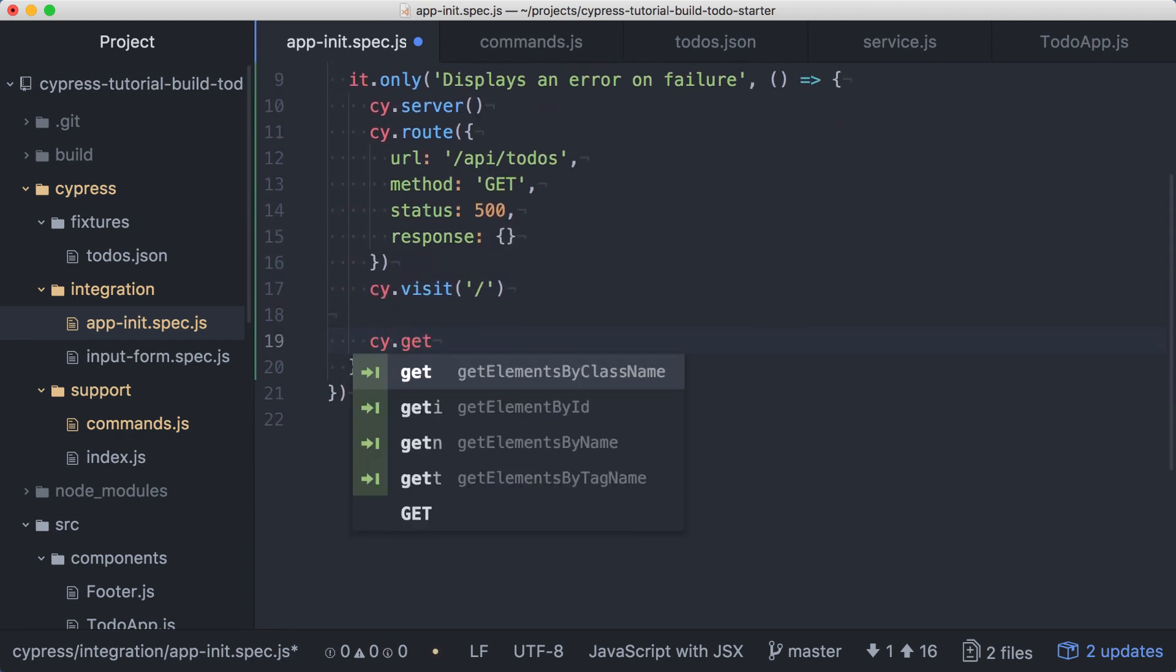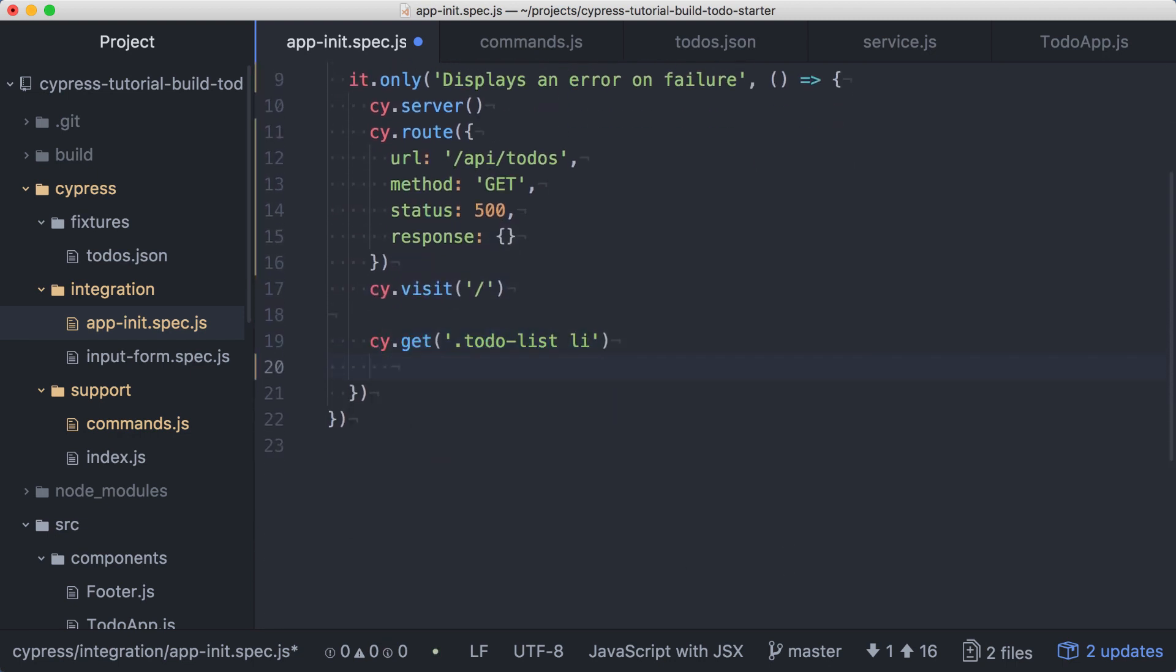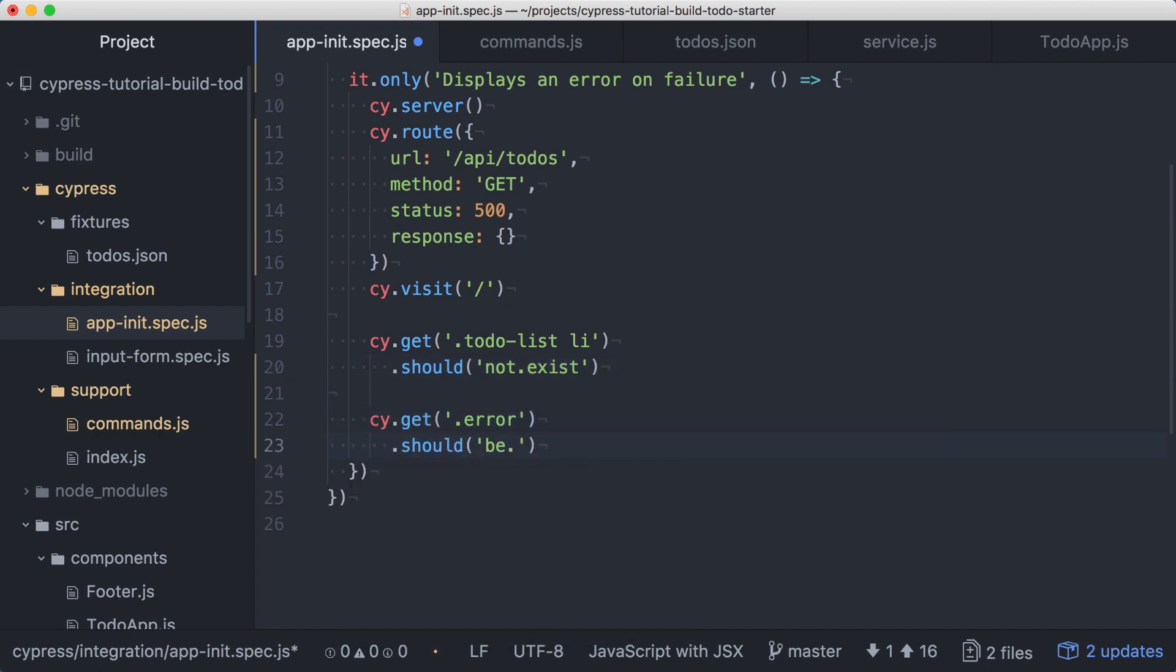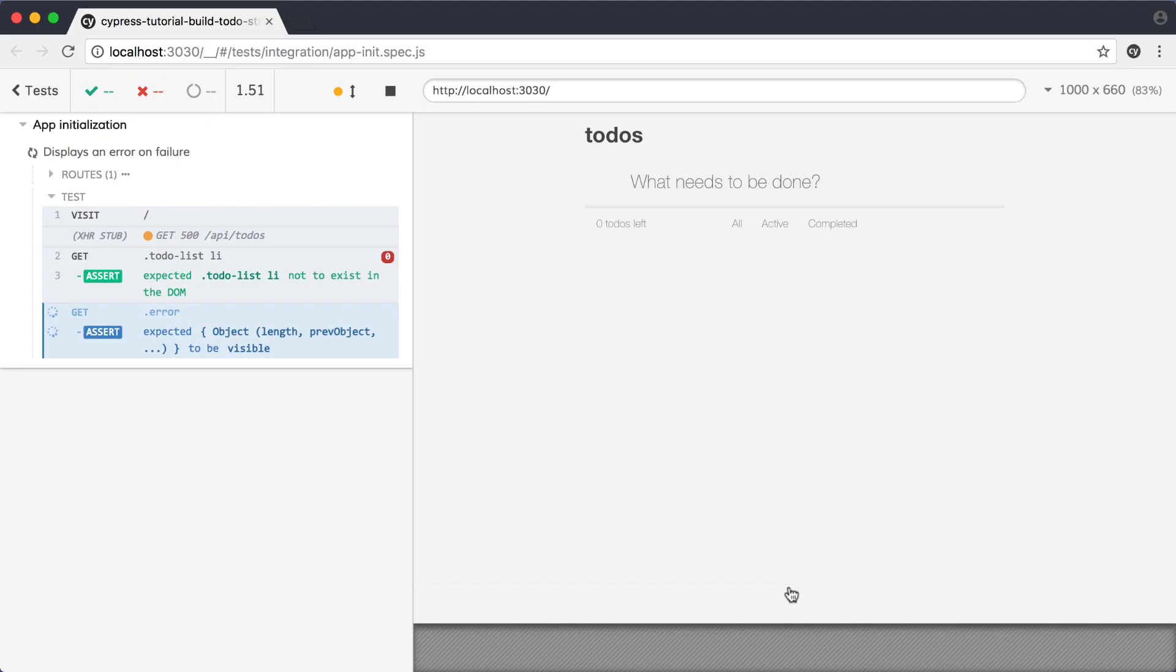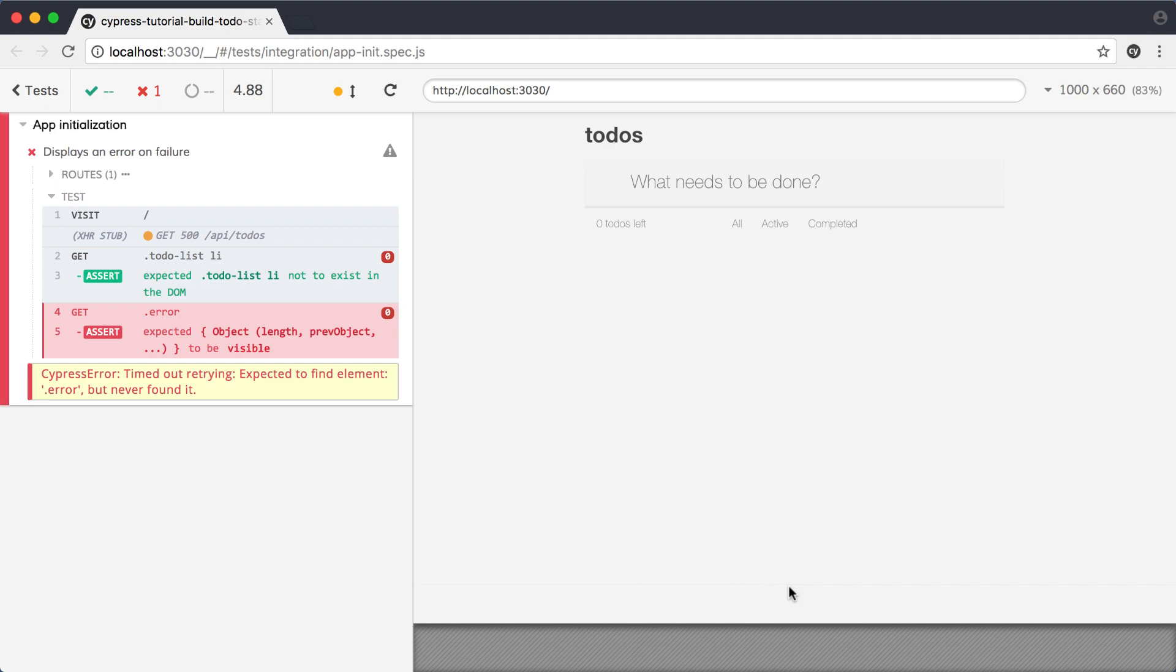We can verify our app's behavior by making sure there are no list items and that the error element is visible. When we run this, we'll see that our test fails because we're not showing the error message.